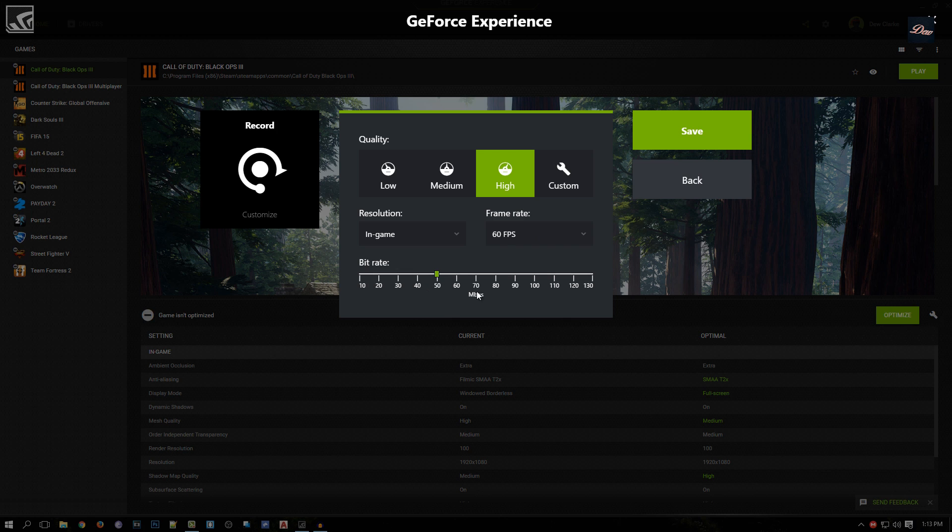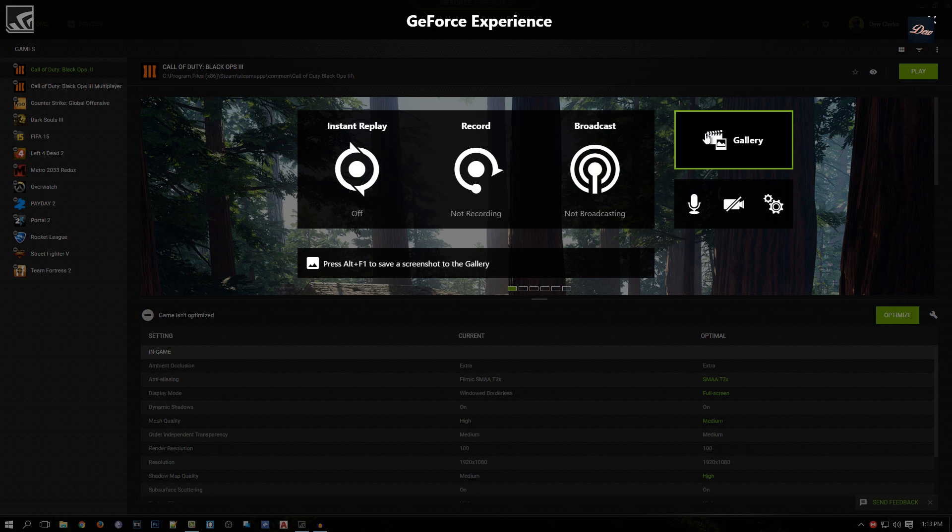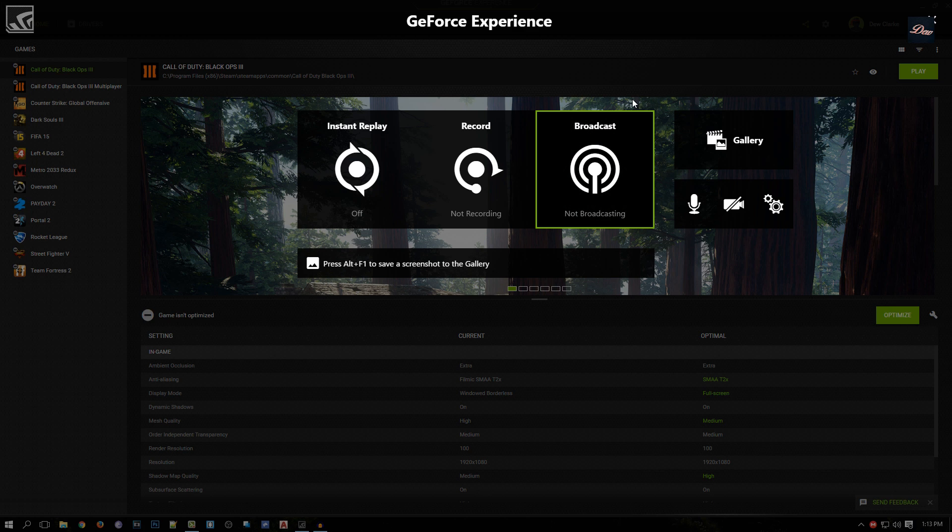That's it guys, that's how you use GeForce Experience Shadow Play on the new GeForce Experience software. Thanks for watching. Don't forget to rate, comment, and subscribe. Please check out my channel and I'll see you next time.